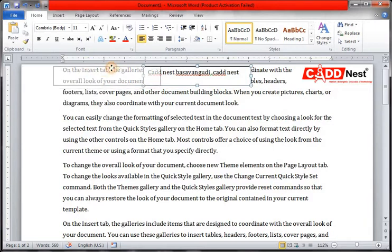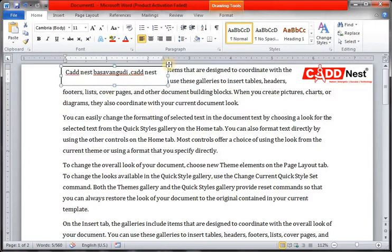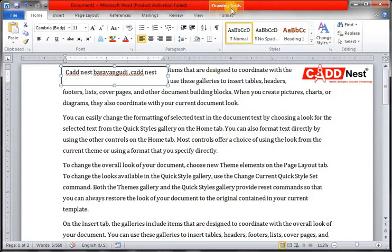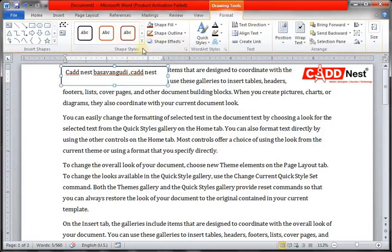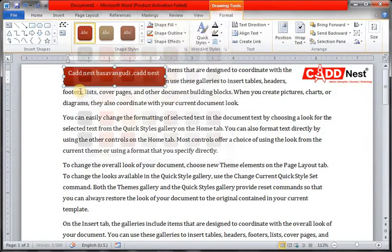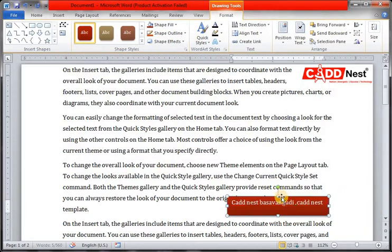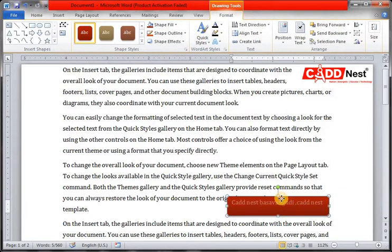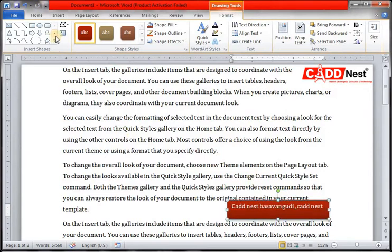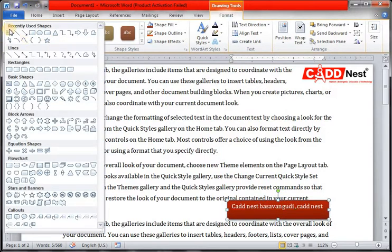This text box will be used with this shape. If you want to use the drawing tool, we will use Format and this text box. If you want to use this shape, we will consider this text box.